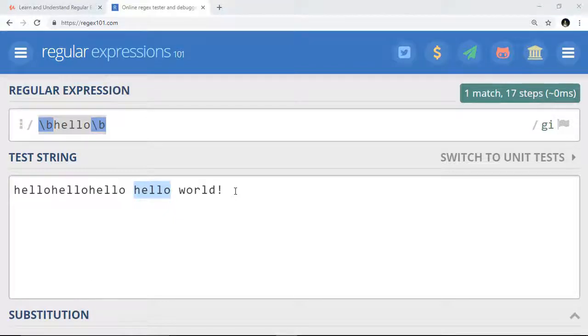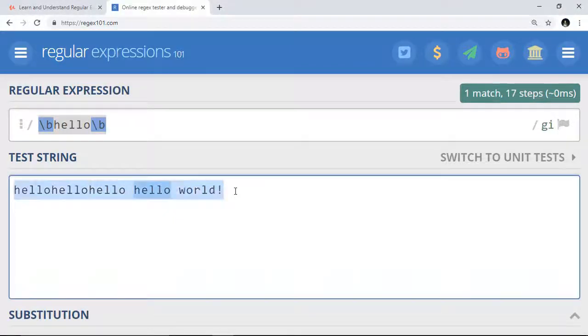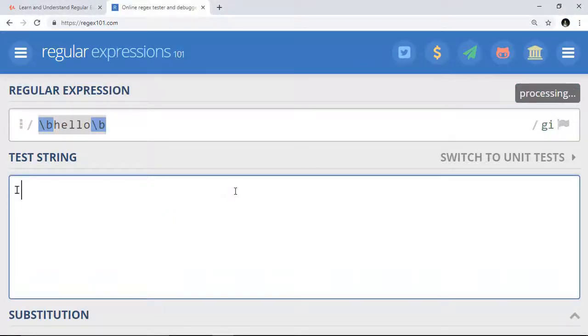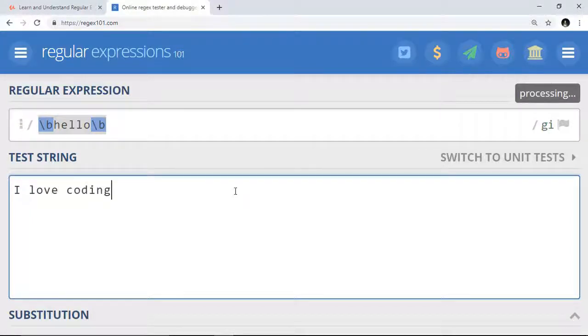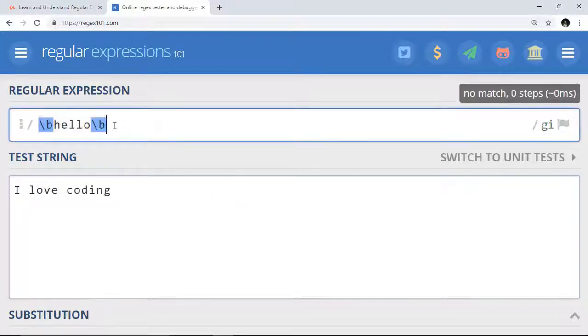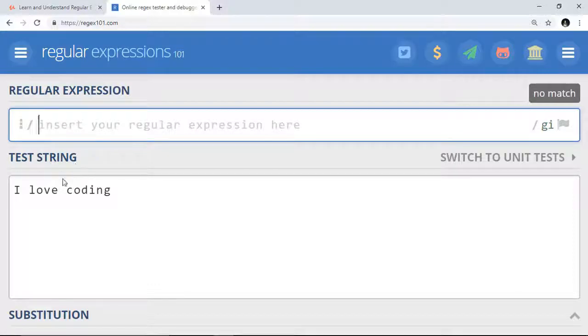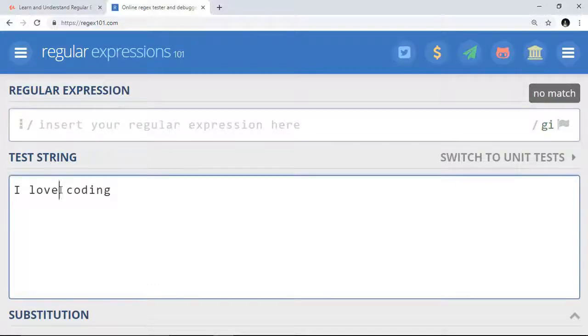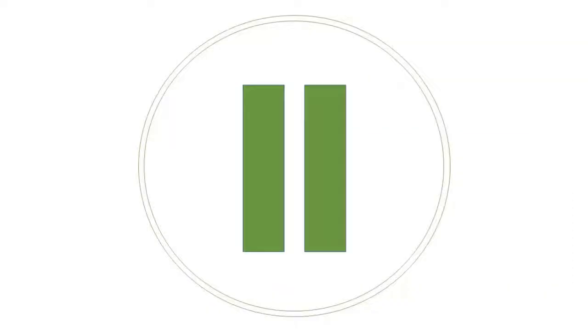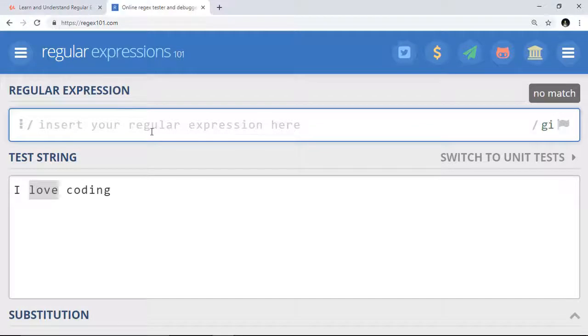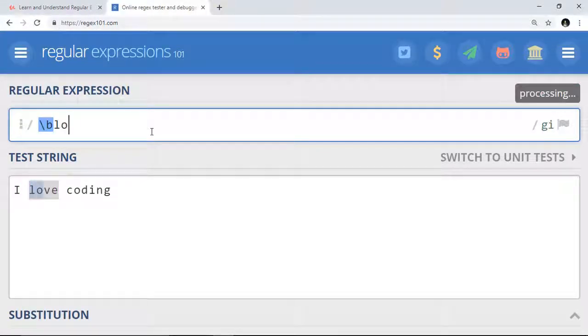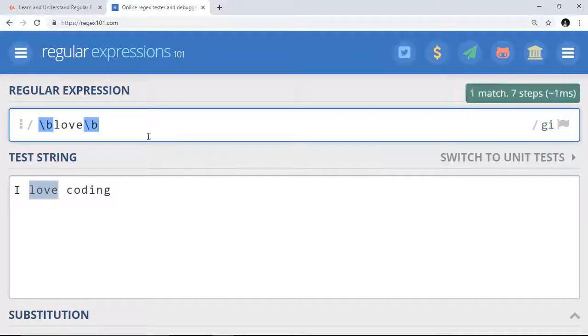Now this is challenge time. Right here, I love coding. Write a pattern with word boundary that matches the love word. Just pause this video and try it on your own. When you're done, click play. You just need to write backslash b love backslash b and it matches. Simple.